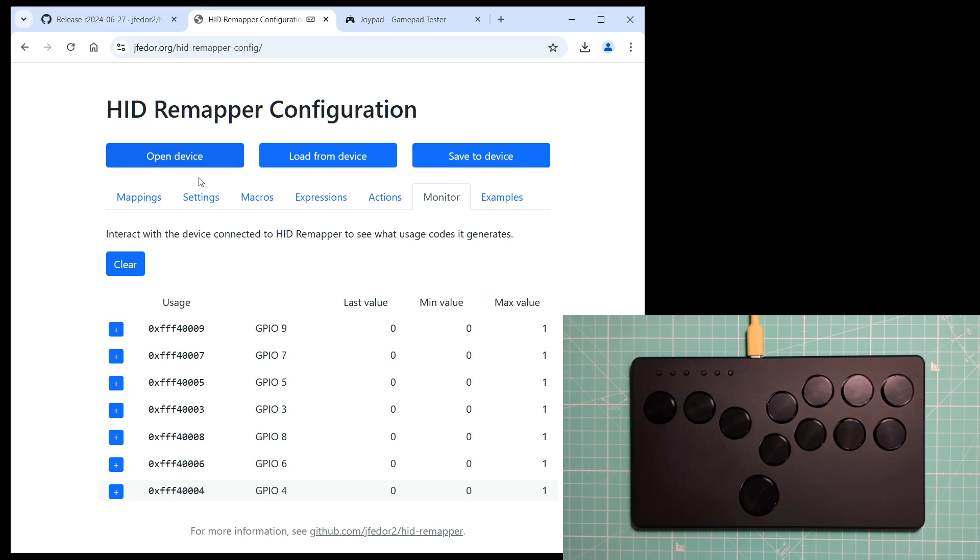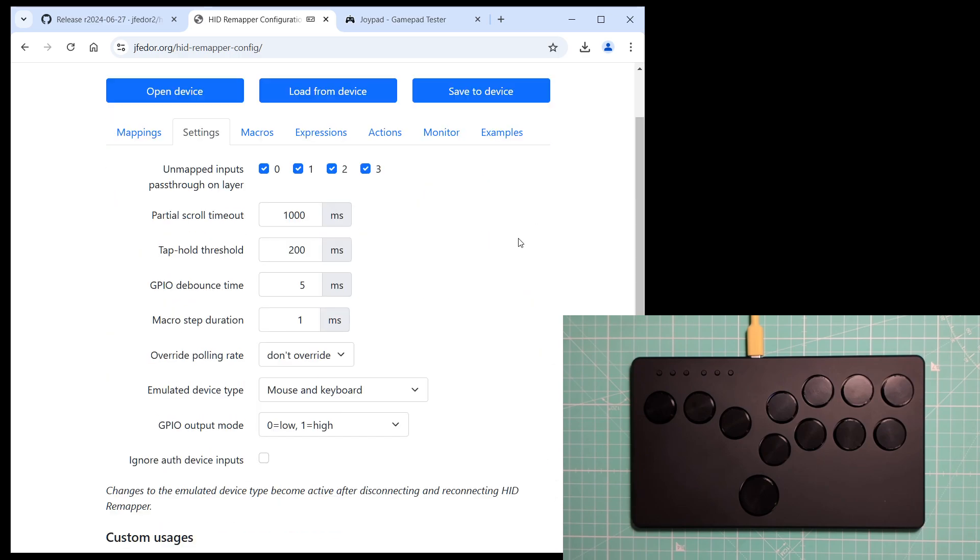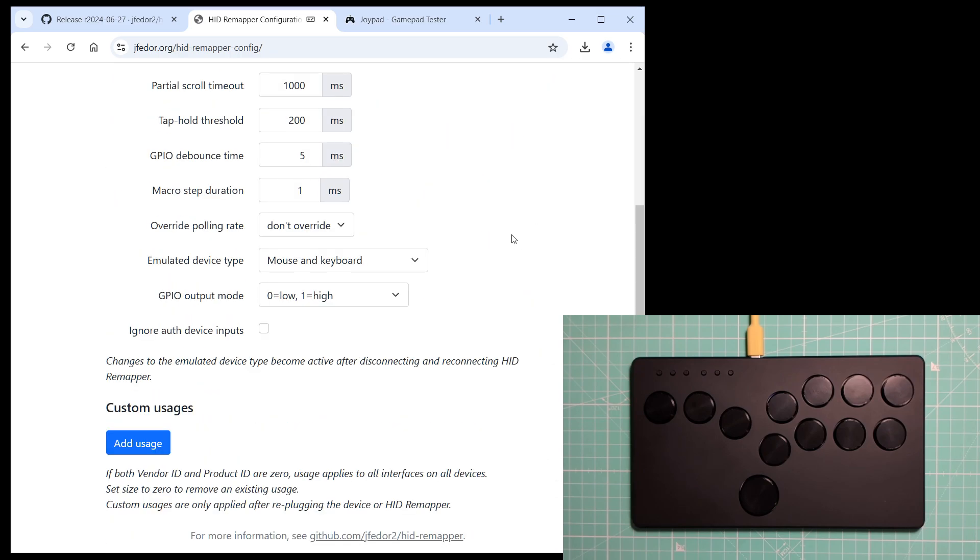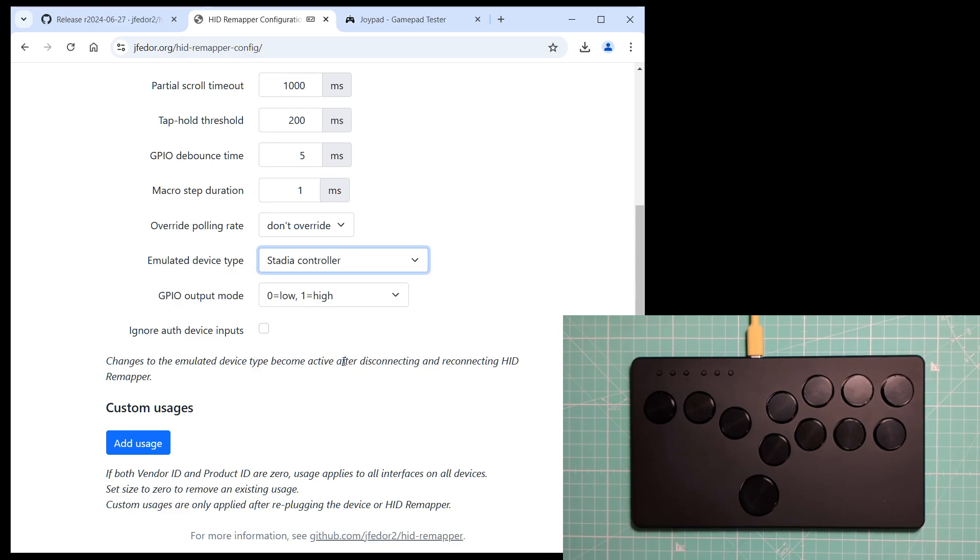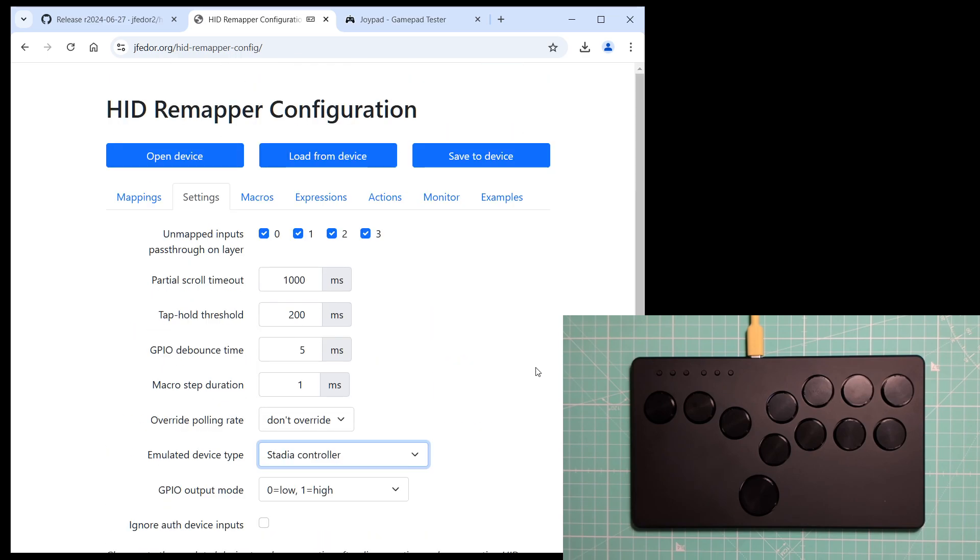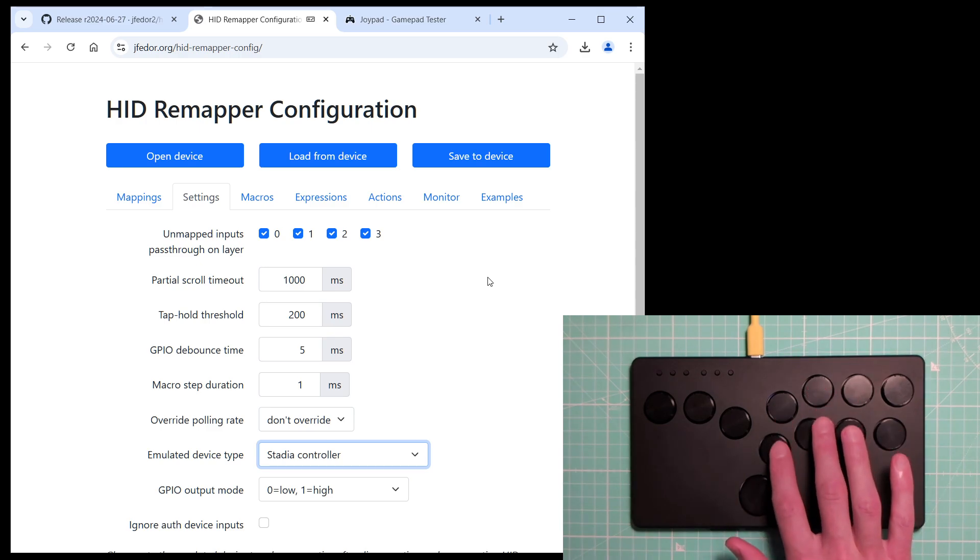I will set the emulated device type to say Stadia controller. Switch gamepad would work just as well in this case. And let's map some buttons. Let's do these four.